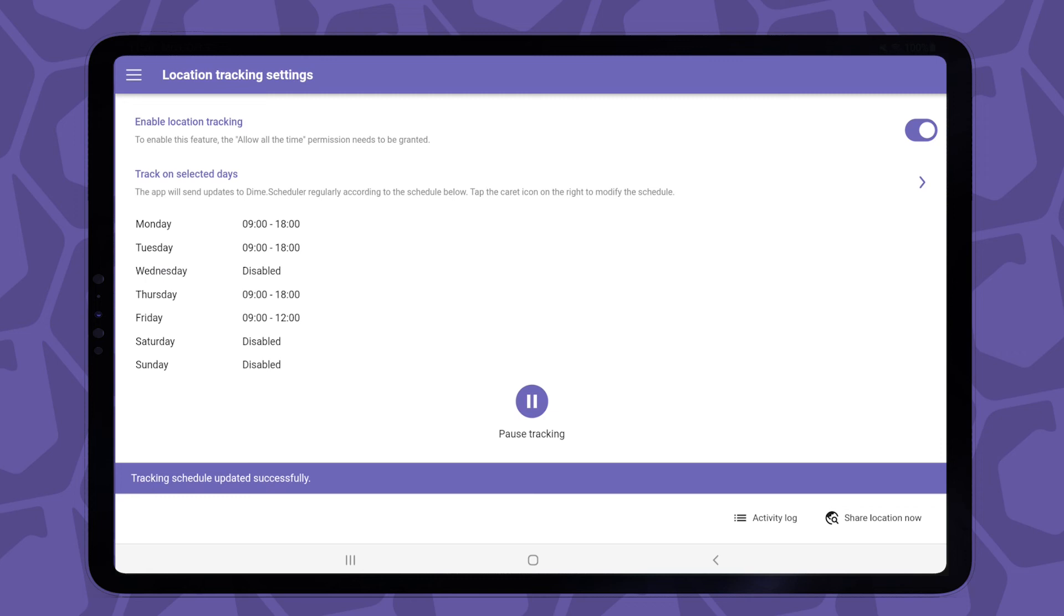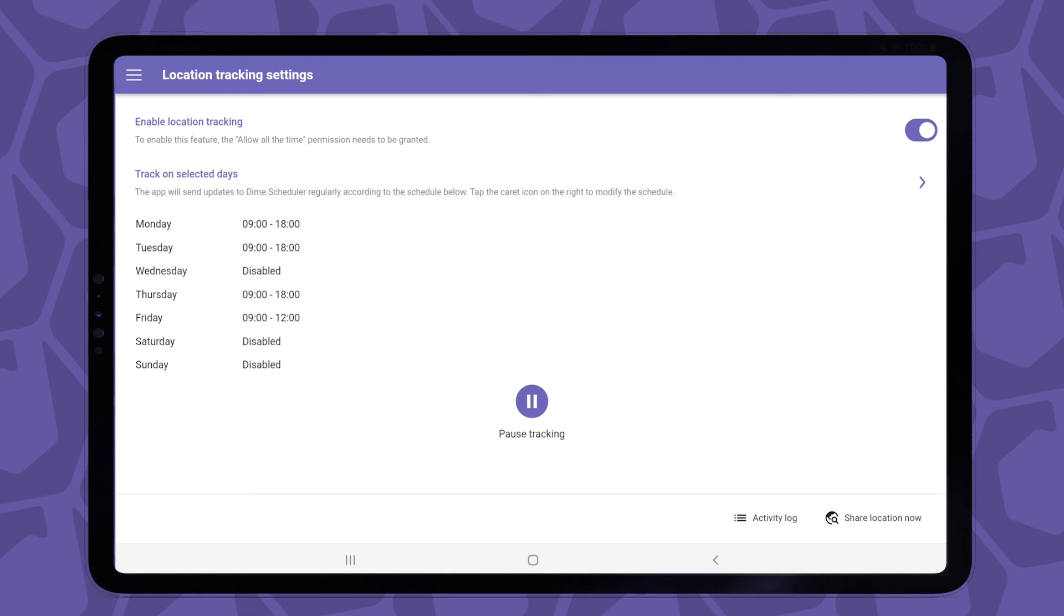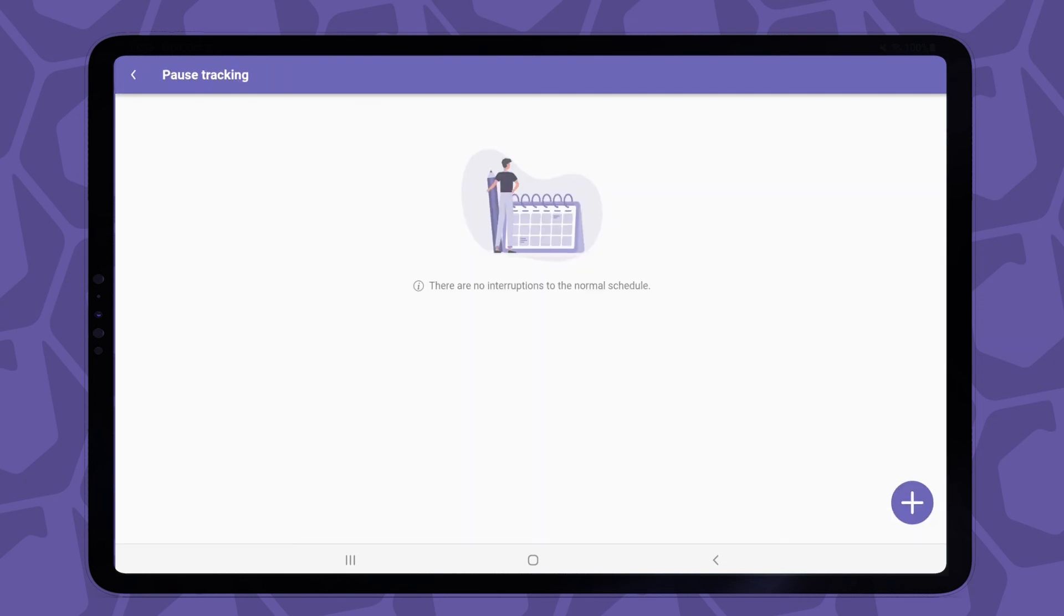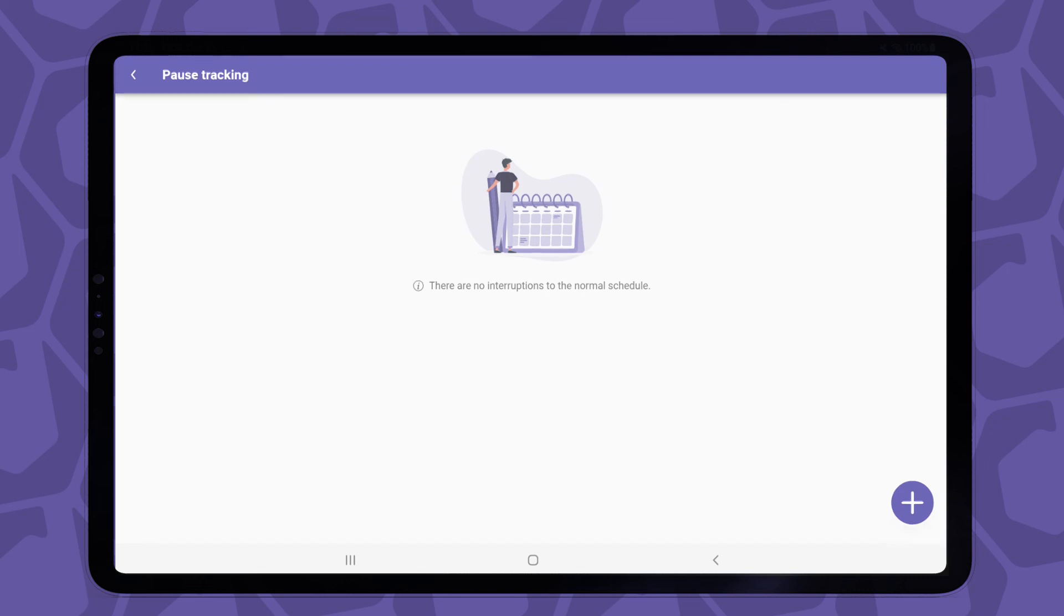If you're going on holidays or you're just going to be unavailable for a while, you could temporarily pause tracking. To add a break, tap the button in the middle of the screen, where you'll initially see nothing, but this page shows all the date ranges during which the app won't send any updates. To add a break, tap the plus button at the bottom, and then you define the range there.